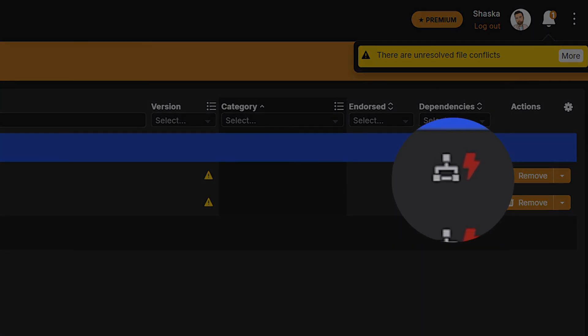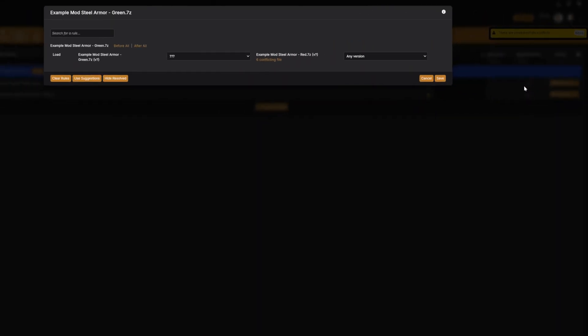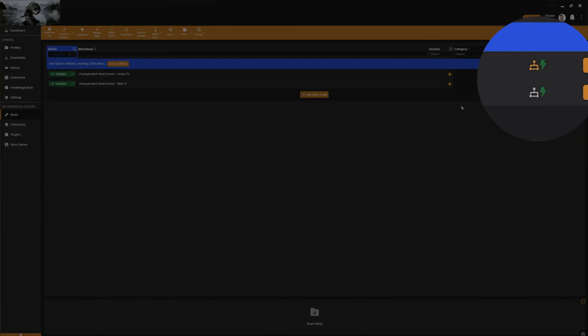A conflict is indicated by this red lightning bolt. To resolve the conflict, click on the more button in the notification, or on the lightning bolt itself, and you'll be prompted to set a rule. The rule will specify which mod is loaded after the other and therefore wins the conflict. The lightning bolt then turns green to show the conflict has been resolved.